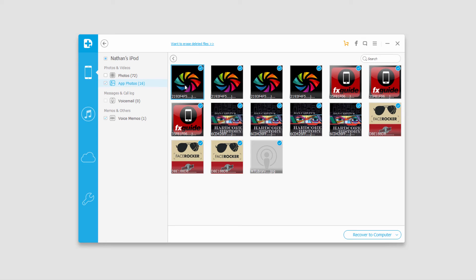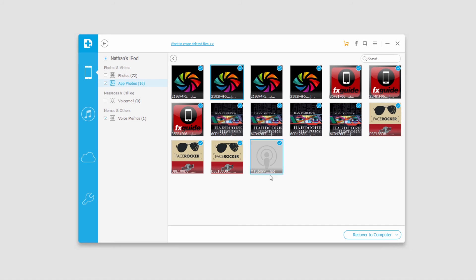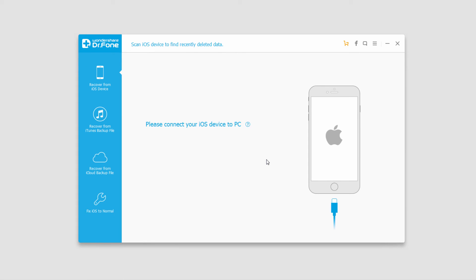Wondershare Dr. Phone is great in comparison to other methods because it really allows you to preview things, which makes recovering them a lot faster and easier. You don't have to recover everything and then sift through and delete the ones you do not want. And that's how you backup and export your files from your iOS devices using Wondershare Dr. Phone for iOS.